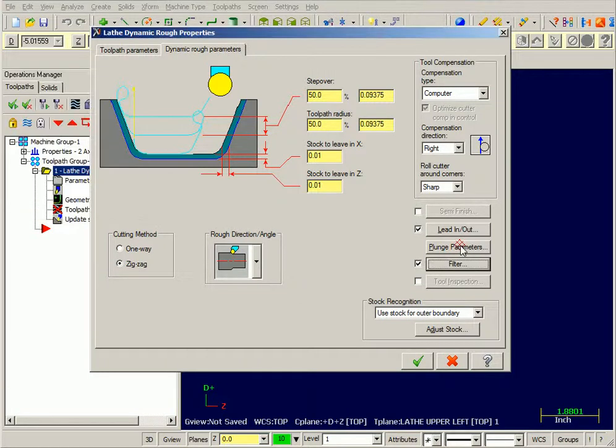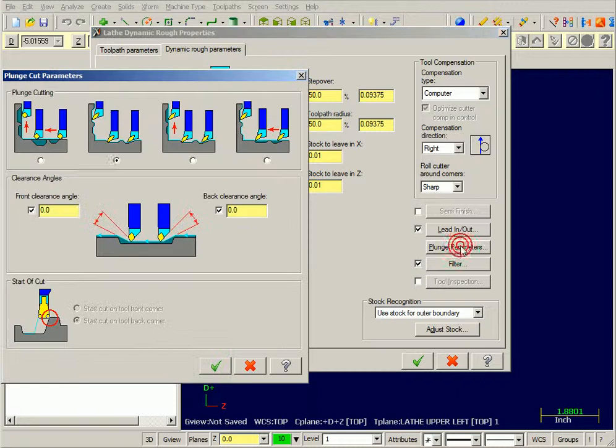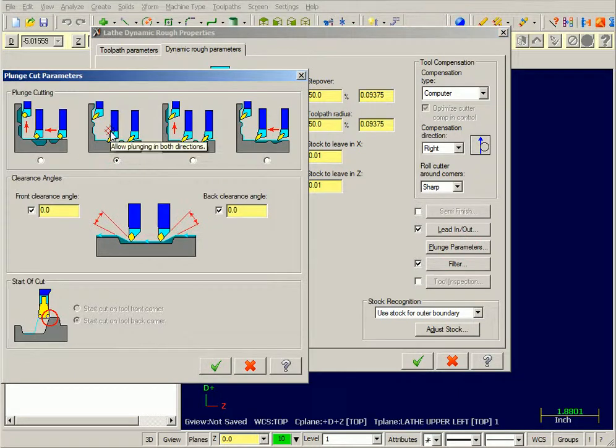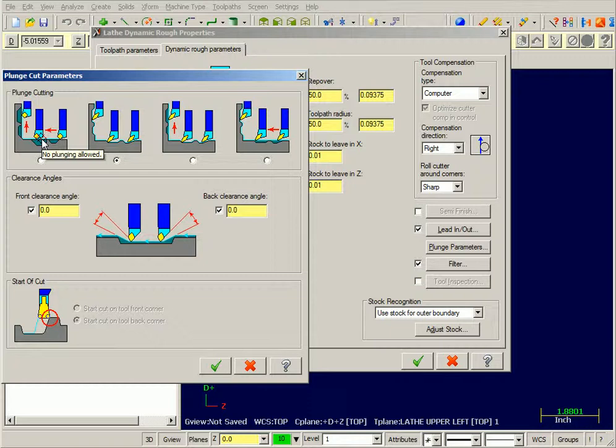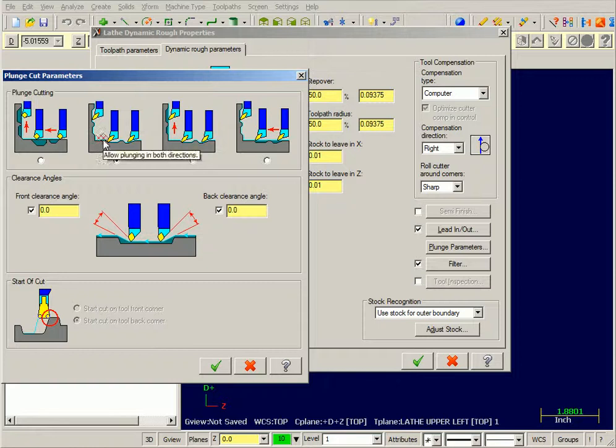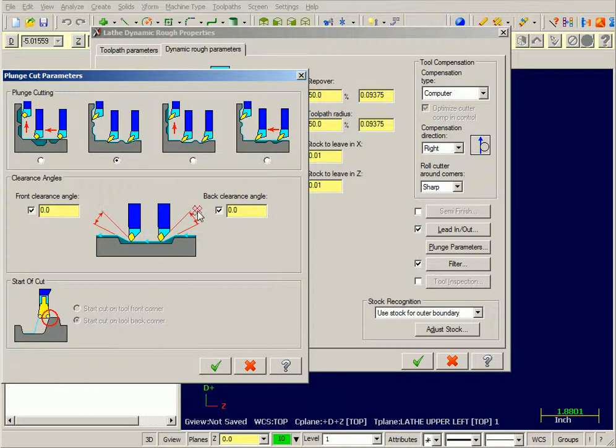Now the plunge parameters. You're going to notice by default it's set here to allow plunging in X and Z. All of the other Mastercam toolpaths are defaulted to not allow plunging in X or Z. Since this toolpath is optimized for this type of motion, my clearance angles are also set to 0 degrees, once again utilizing the button style insert.